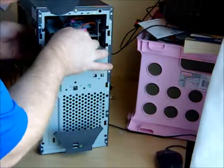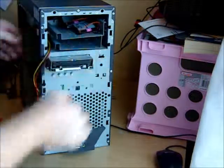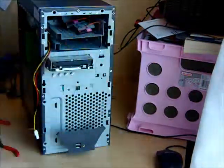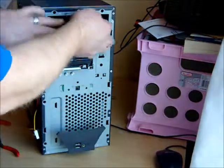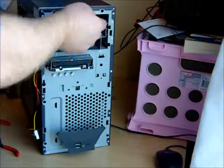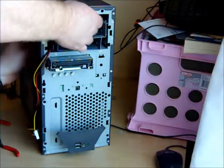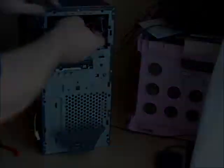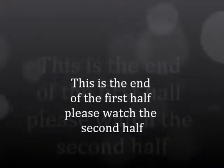Alright. This is going to be your hard drive slide. Drives are going to slide in here. And then you're going to plug them in in the back.